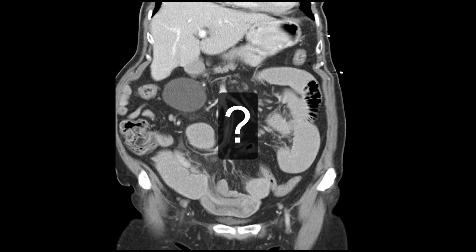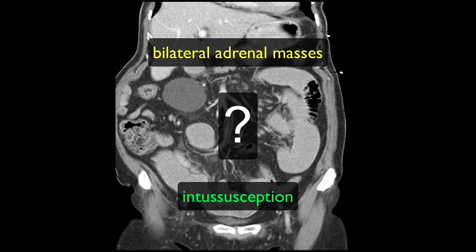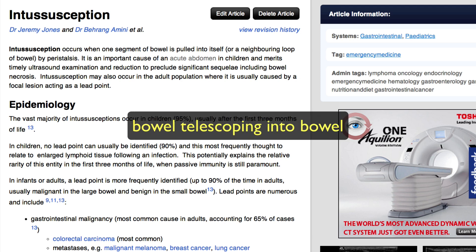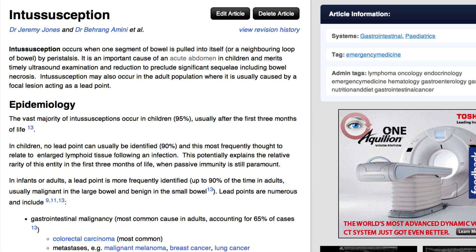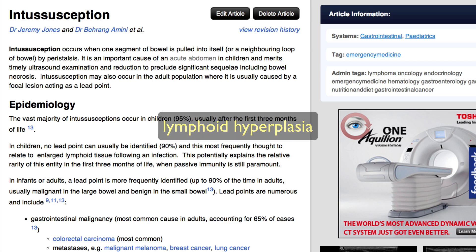The first question you should ask yourself is whether or not the bilateral adrenal masses and the small bowel intussusception are related. Intussusception is where one part of the bowel gets sucked into the more distal bowel and is further advanced by the action of peristalsis. In children, this is most often idiopathic without an underlying pathological cause identified, and is most often attributed to prominent lymphoid tissue in the submucosa.